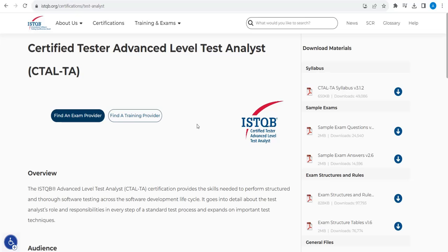It is not mandatory, but it is a good thing to have ISTQB certification, so that companies will prefer you over another candidate who does not have the certification. For that reason, it is good to have the ISTQB certification.